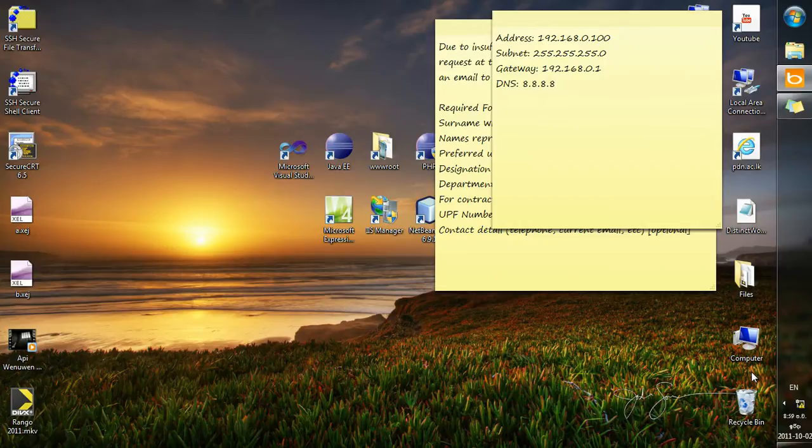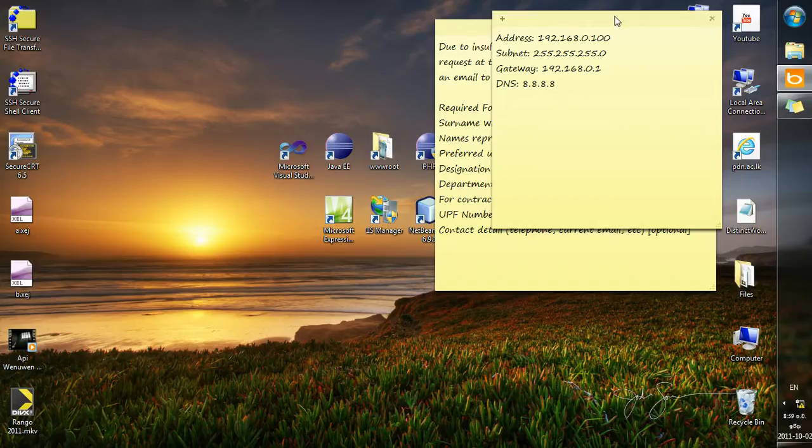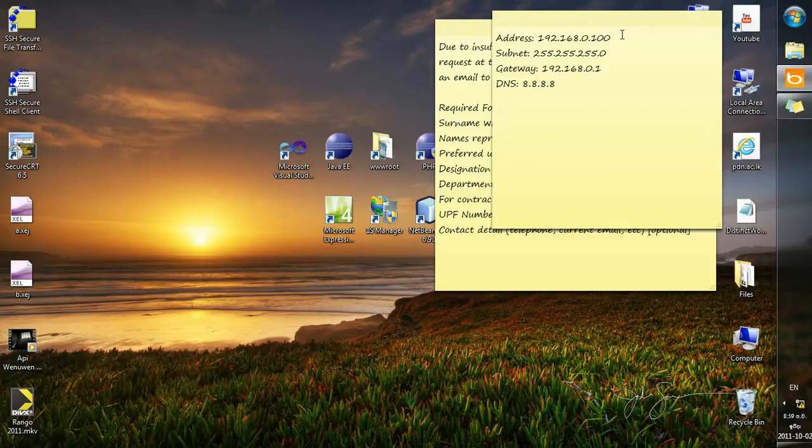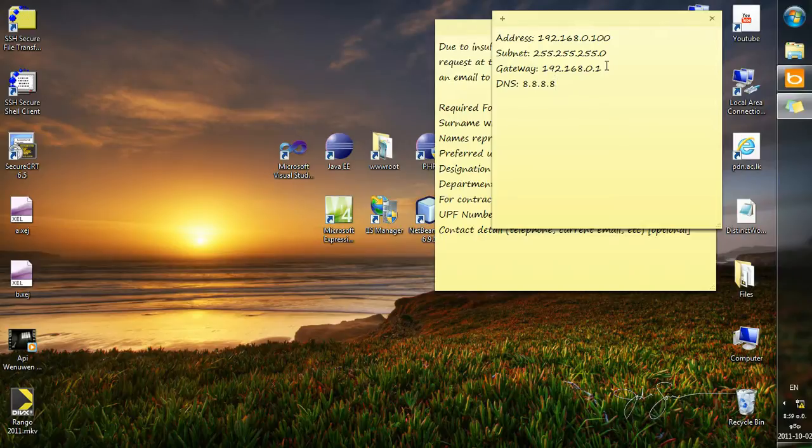The best person to contact to find out what type of IP address you should use is the network administrator. My network administrator says that the IP address I should use is 192.168.0.100 and a subnet of 255.255.255.0, and a gateway 192.168.0.1, and the DNS is 8.8.8.8.